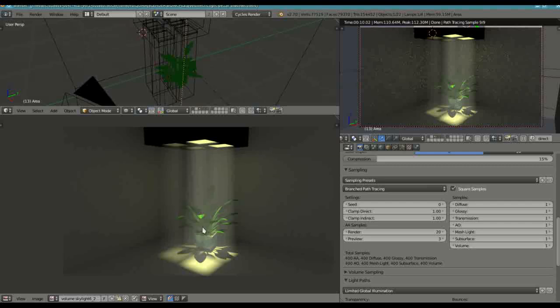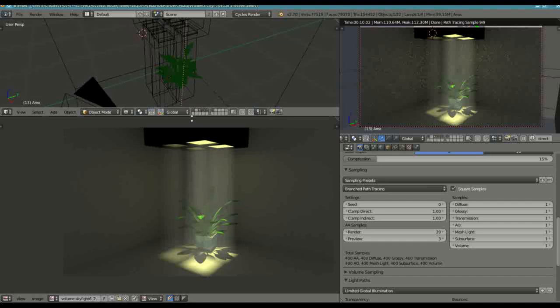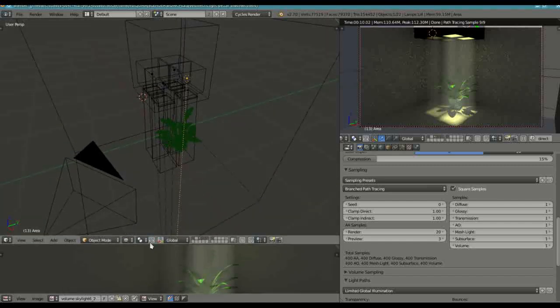I moved the plant which I got from Blend Swap Potomo 16, nice model there. I moved it to the center and in this way we can see the shadows. Alright so let's just have a look at how we went about this.